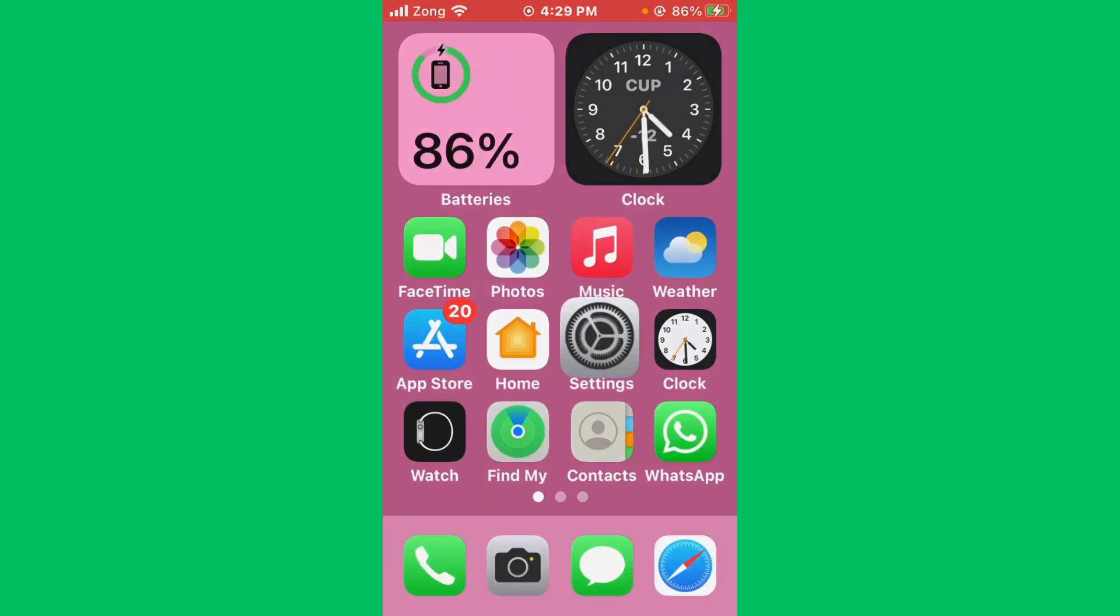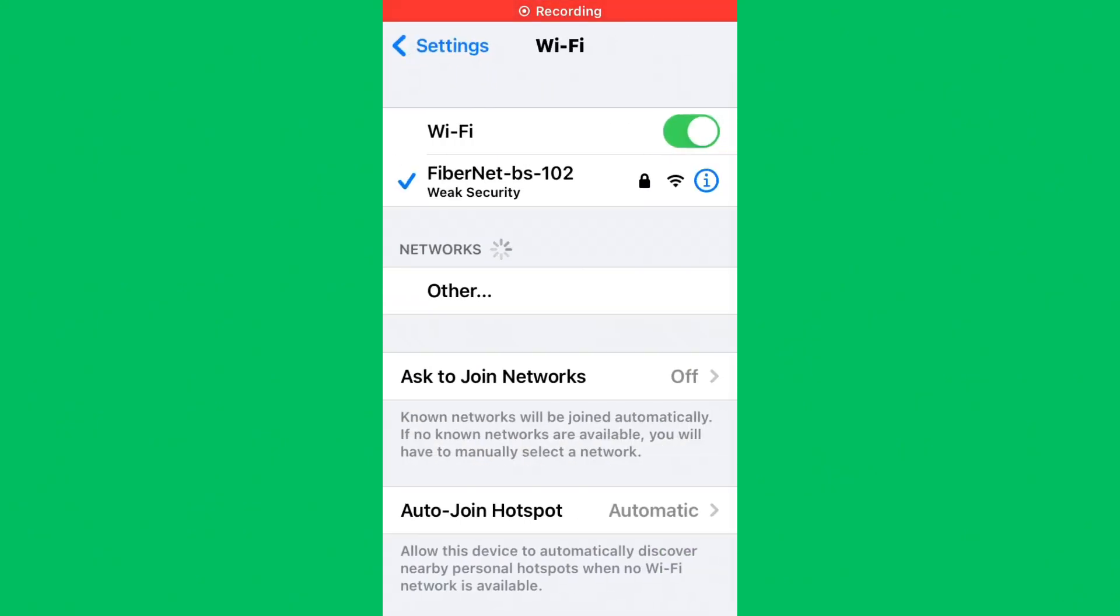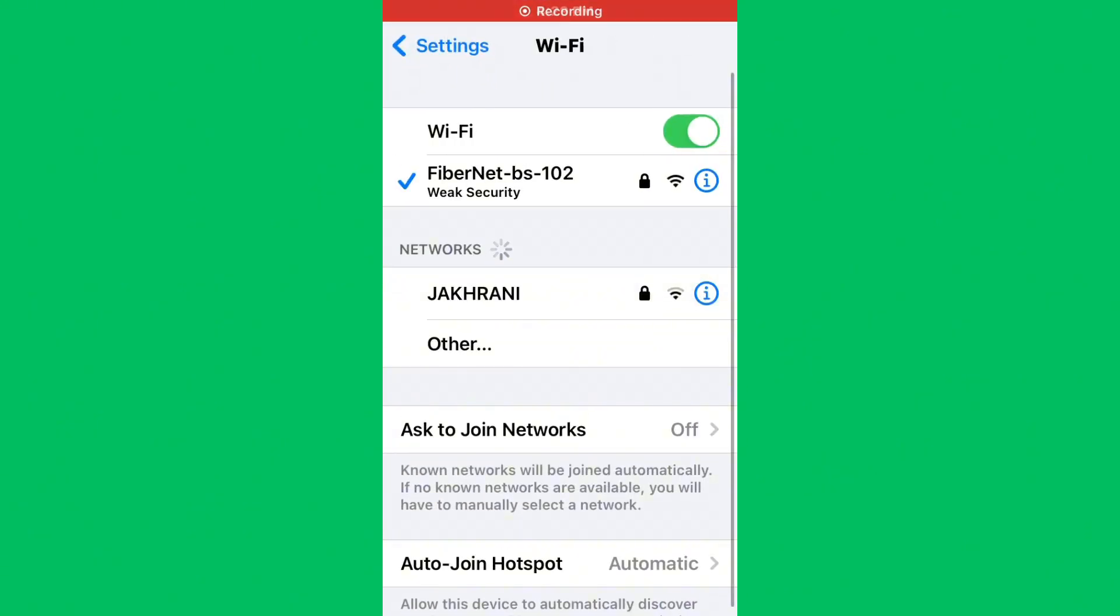First of all, open Settings and tap on Wi-Fi. Make sure that your Wi-Fi is connected with a strong internet connection. If you don't have fast internet on your mobile data, switch to your 5G internet connection.